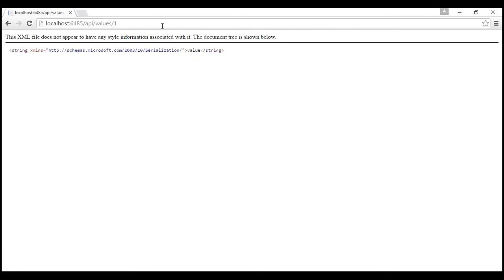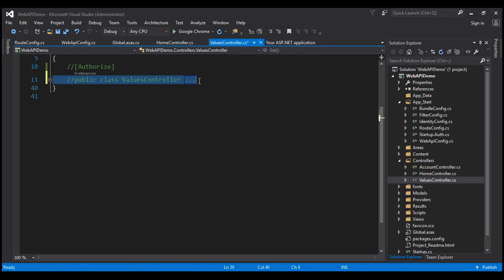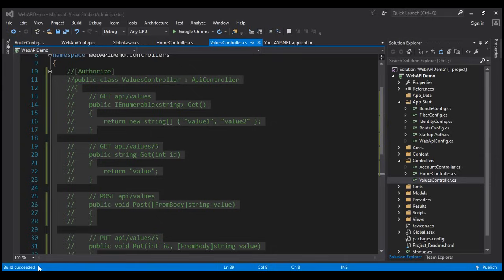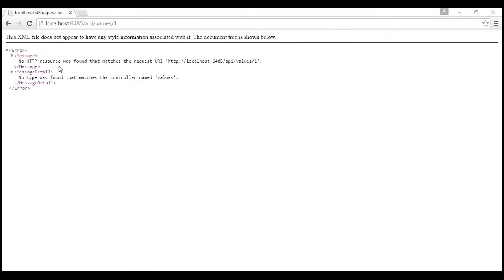Let's issue the request with an ID and see what we get — we get the string 'value' as expected. Now let's see what happens if the controller we specified is not found. I'll comment out the ValuesController class completely and rebuild the solution. The build completes successfully. Reissuing the request gives a very meaningful error: 'No HTTP resource was found that matches the request URI /api/values/1. No type was found that matches the controller named values.' This clearly indicates it can't find the ValuesController specified in the URI.